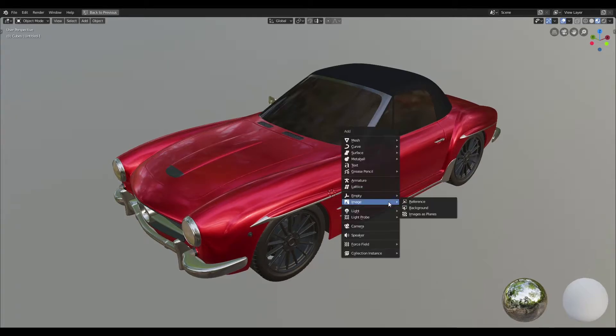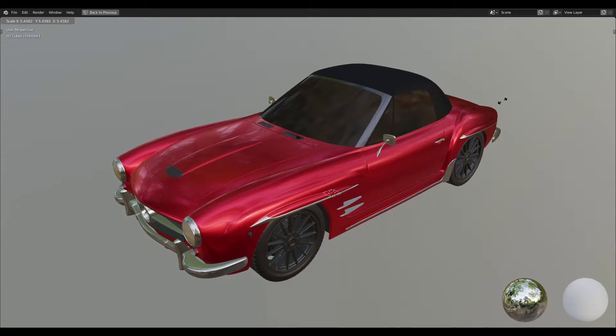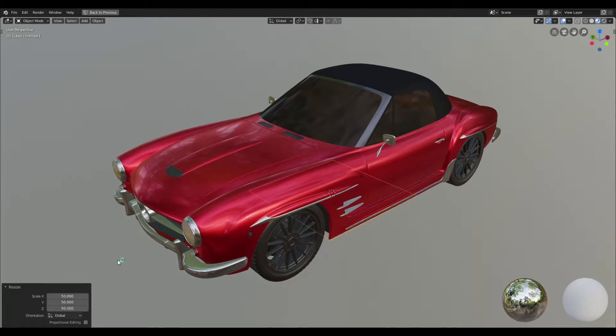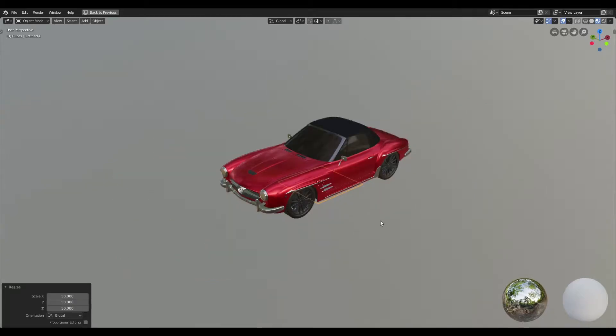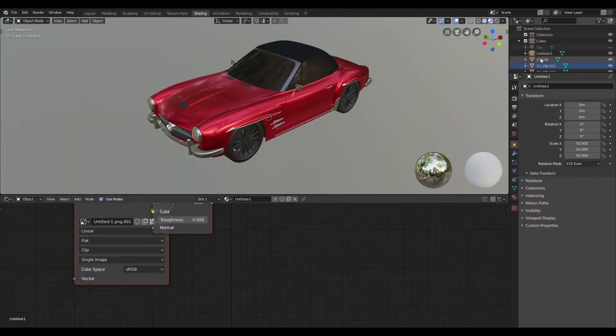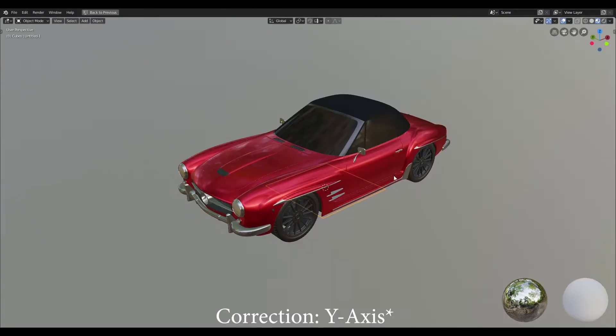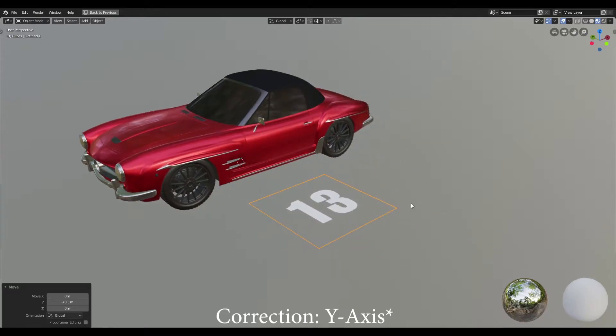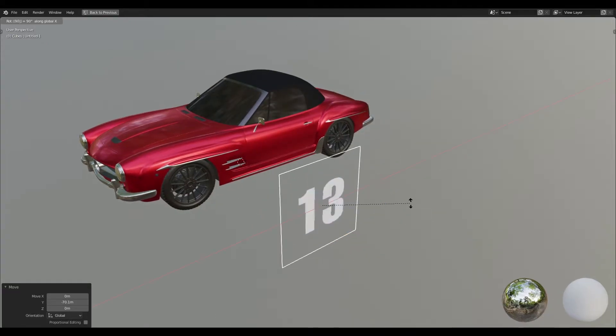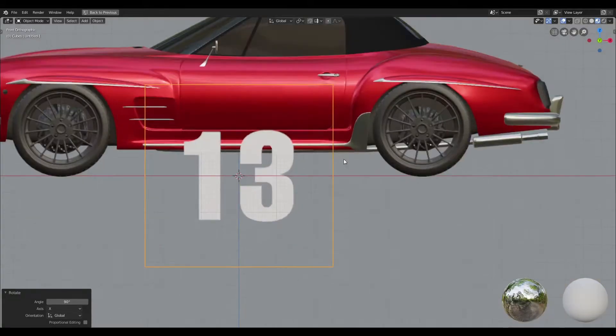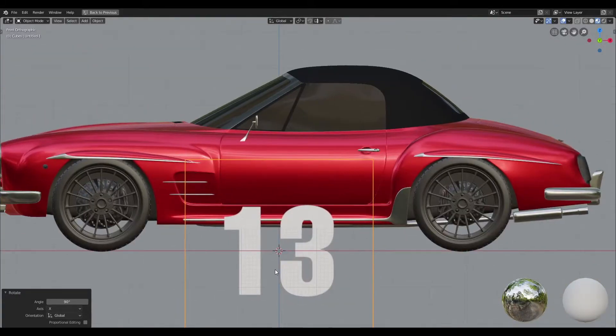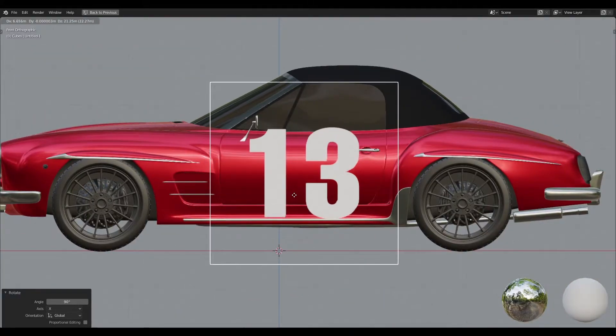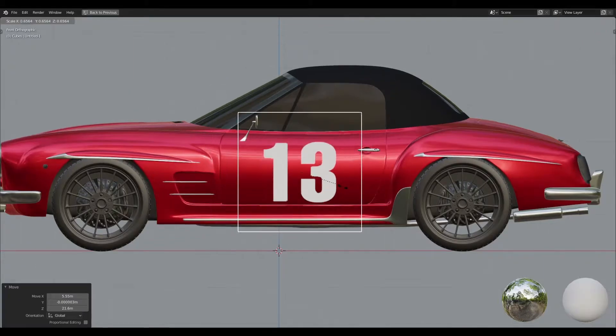Once I've imported my image as a plane, I'm just going to scale that up and increase the value to about 50. Once I do so, I'm just going to bring it in front on the x-axis, and then I'm going to rotate it on the x-axis by 90 degrees and switch to the front view and I'm going to position the decal.